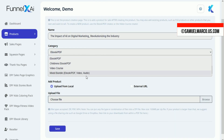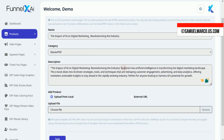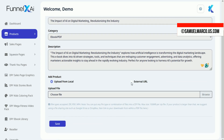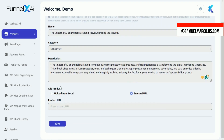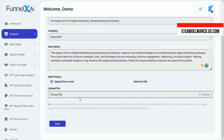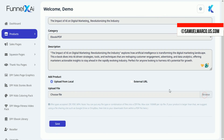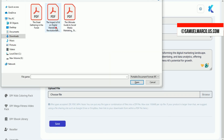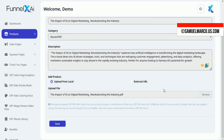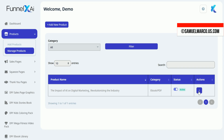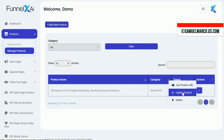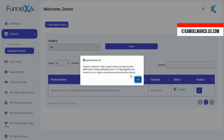How FunnelX AI works: Start by adding a product — enter its name, select a category, and create a description with AI assistance. Upload a file or add an external URL for the product. Once saved, you can access and edit the product URL and enable or disable it in one click.